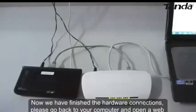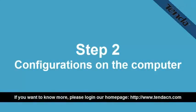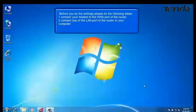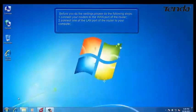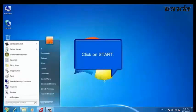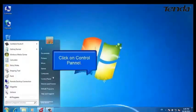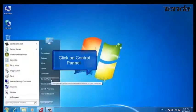Please go back to your computer and open the web browser — go to the Tenda page. Now let's do some settings on your computer. Click on Start, and then click on Control Panel.